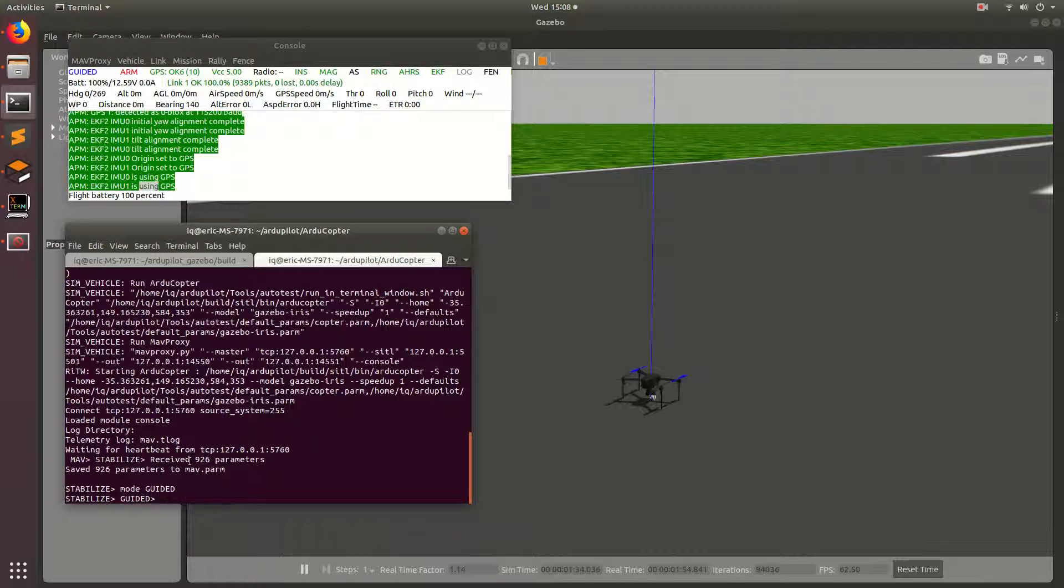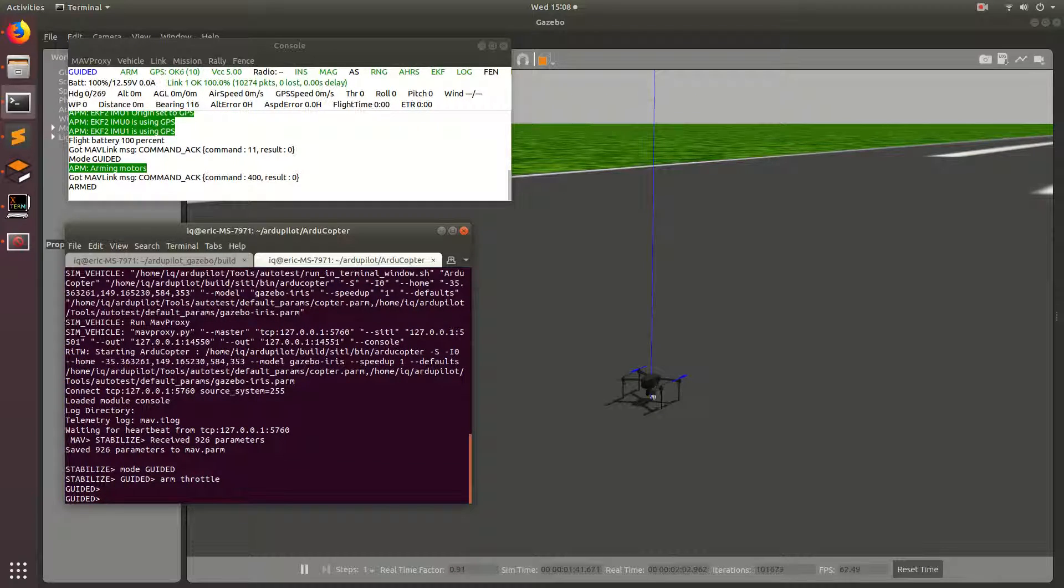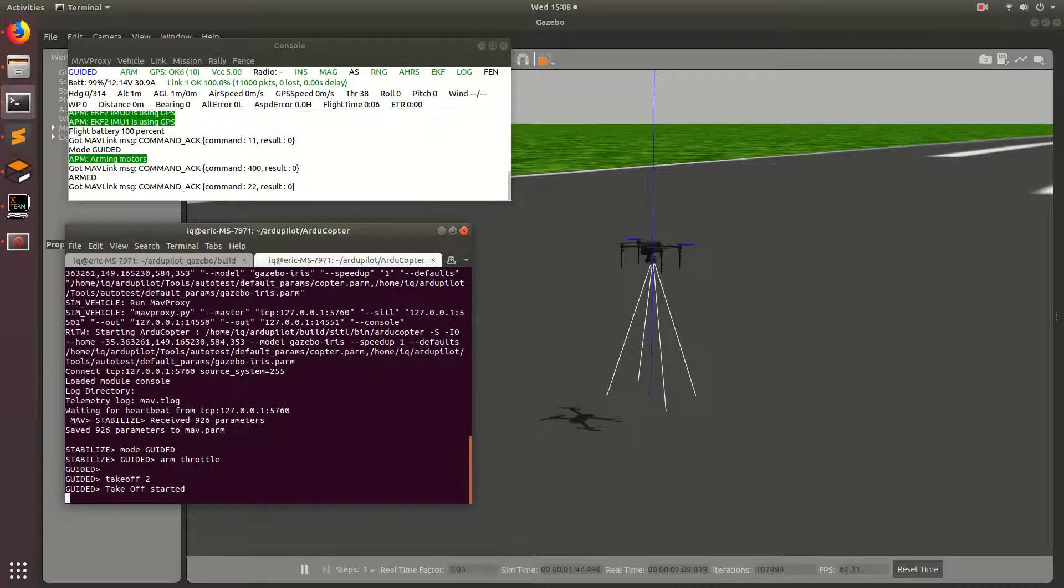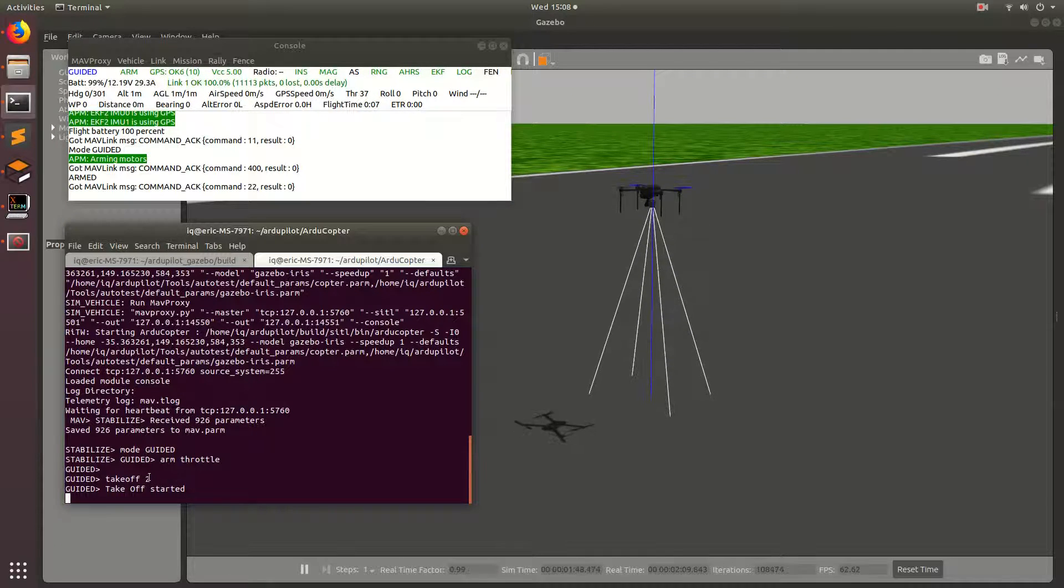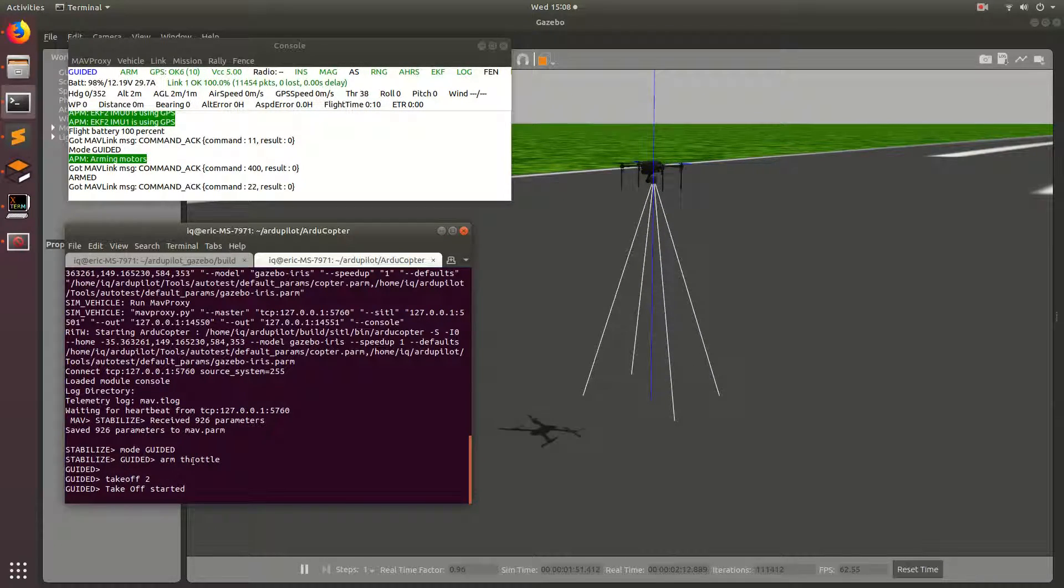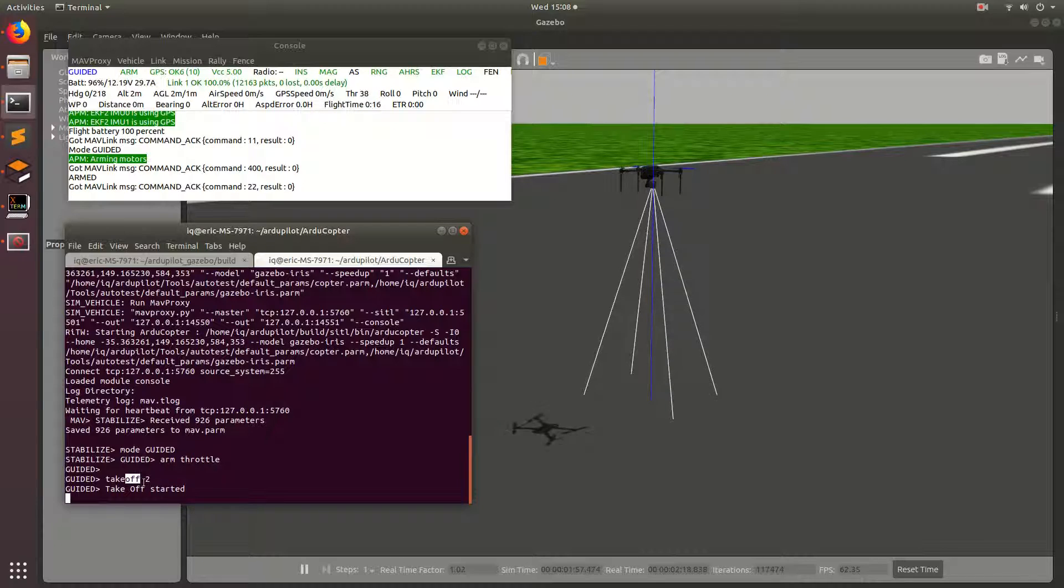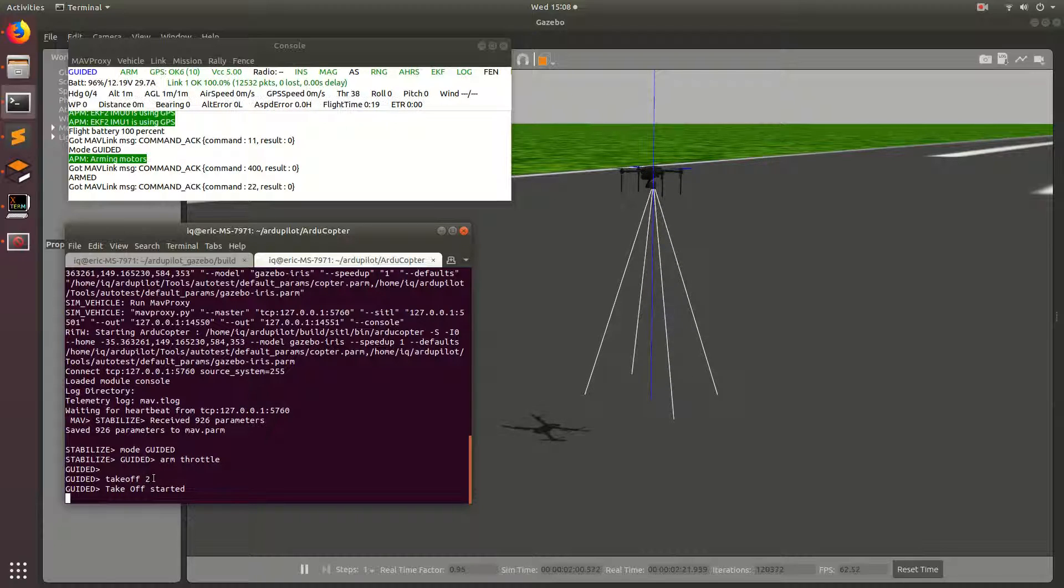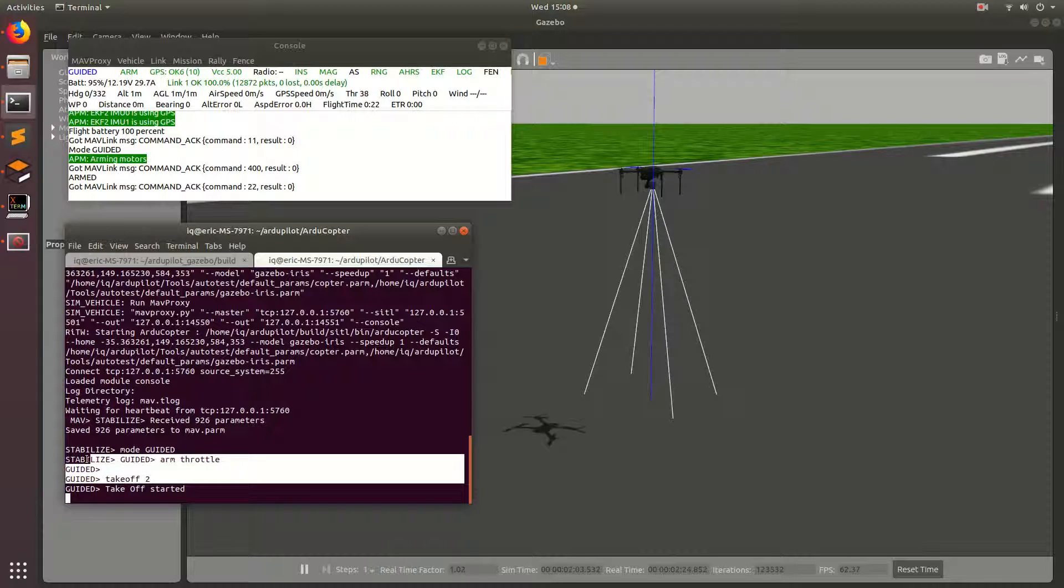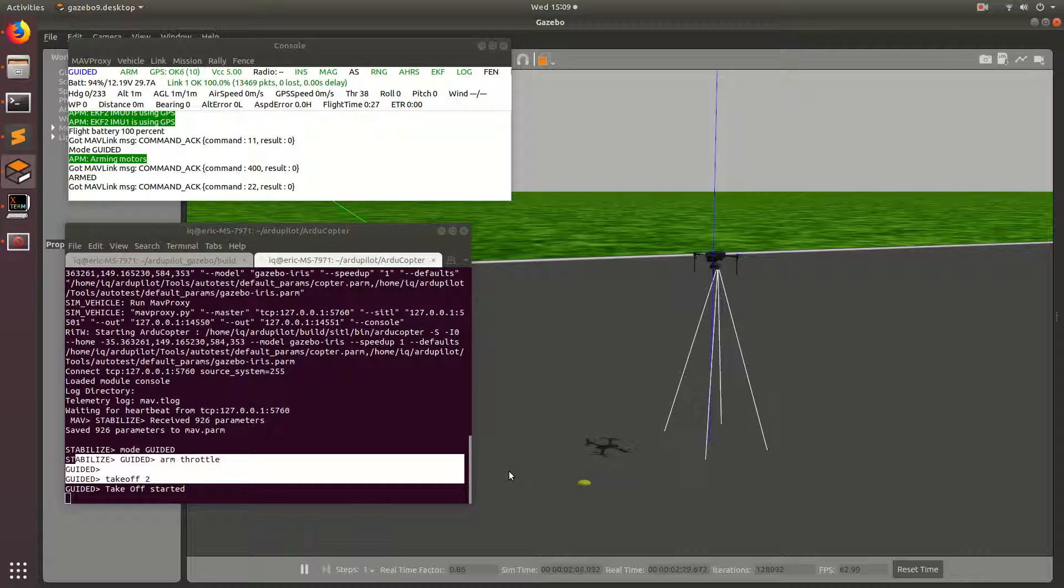So now that we're mode-guided, we're going to go ahead and arm the throttle by typing arm throttle. Then we'll go ahead and quickly type takeoff and then 2. So takeoff 2 basically just takes off the drone to 2 meters. One thing to note here is that you'll need to type arm throttle and then quickly type takeoff 2. Otherwise, the drone will disarm itself because it hasn't received a command in a couple seconds. And then you'll have to do the process over again.